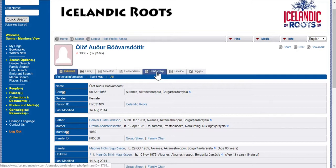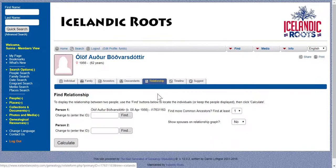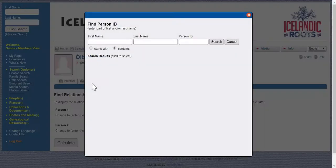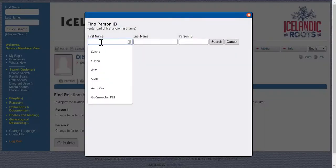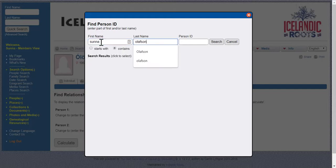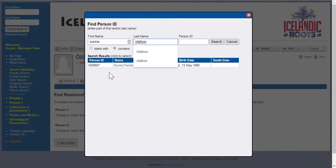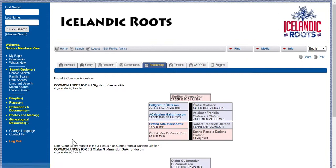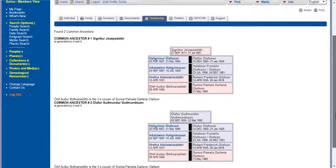If you click on the Relationship tab, there's Olaf. I'm going to find myself in the database — there I am. She's person number one, I'm person number two. Click the calculate button, and you can see she is my third cousin. So it's a very close relationship.